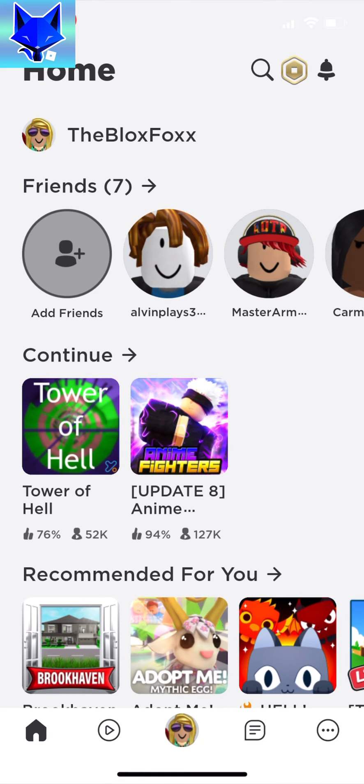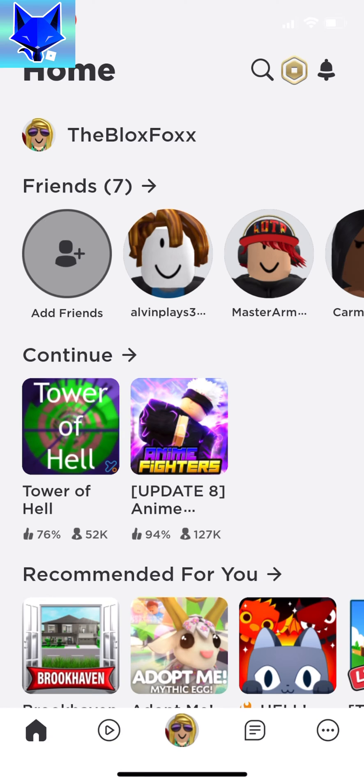When you are on the home screen of Roblox, tap the three dots button from the bottom right. Scroll down and tap settings.